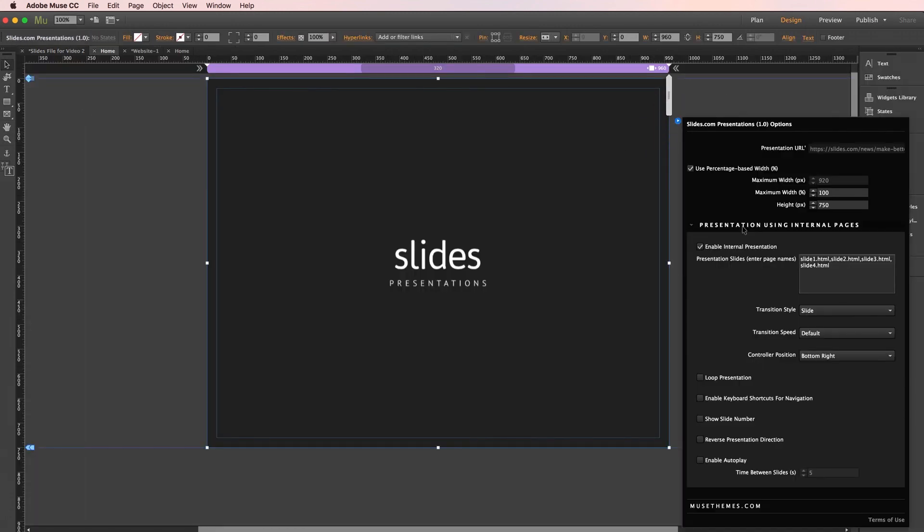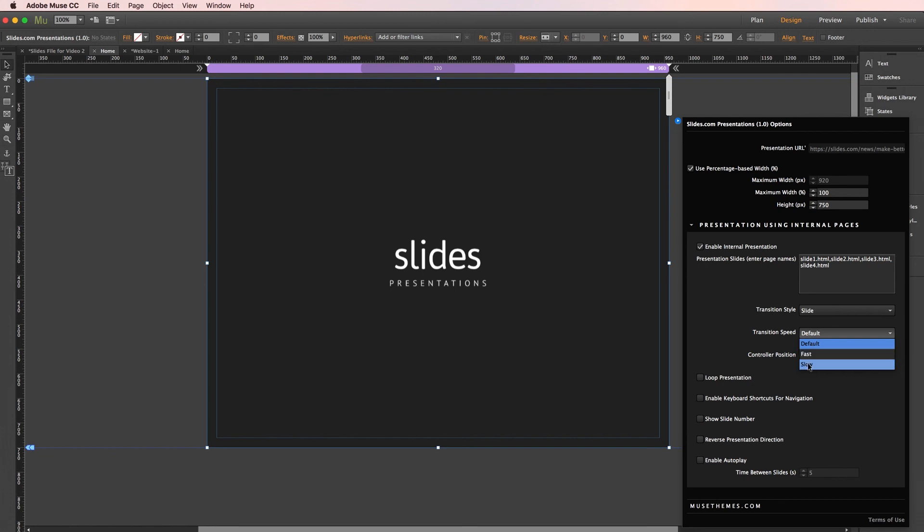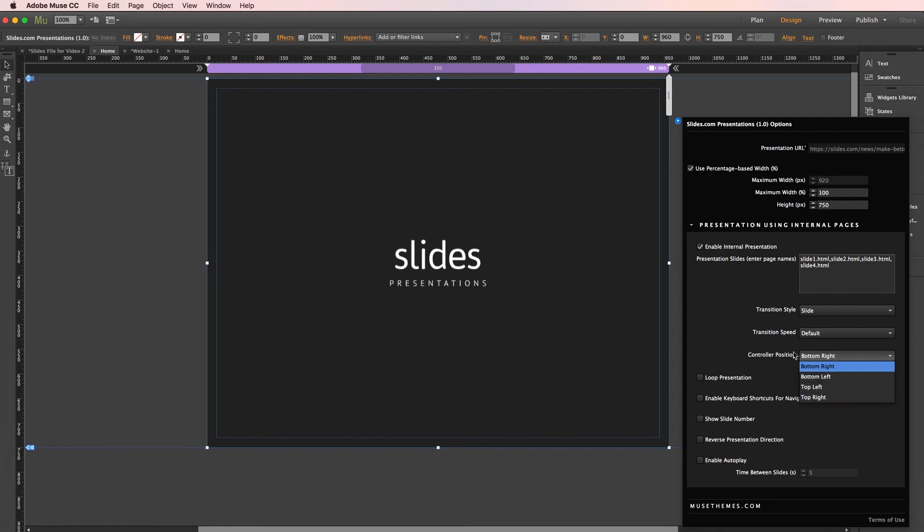Let's check out some of these additional options. Transition style gives you a dropdown here of options for how the slides will transition from each other. Speed, you can leave it at default or select it to be slower or faster. And controller position, this chooses where the navigation arrows will appear. And the rest of these options you can toggle on if you choose. They're all pretty self-explanatory but offer various functions like looping and autoplay, etc. But let's give it one final preview.